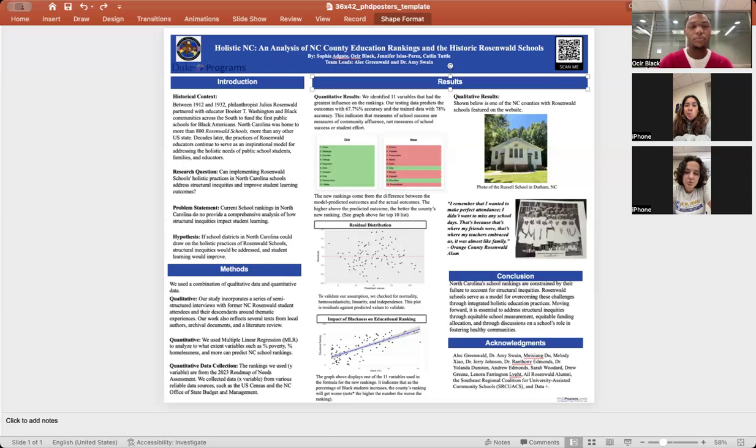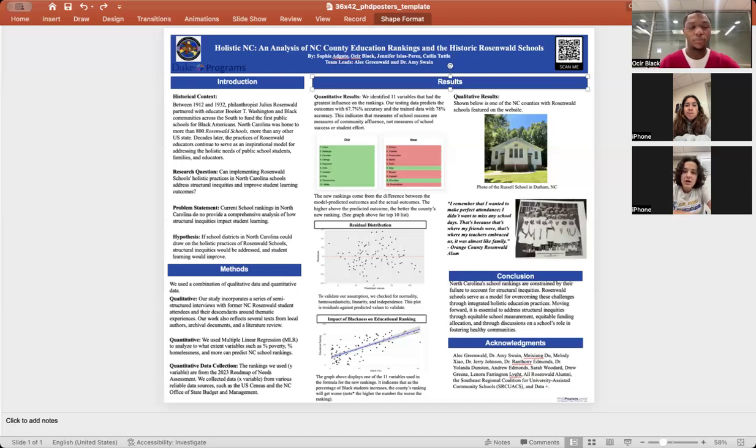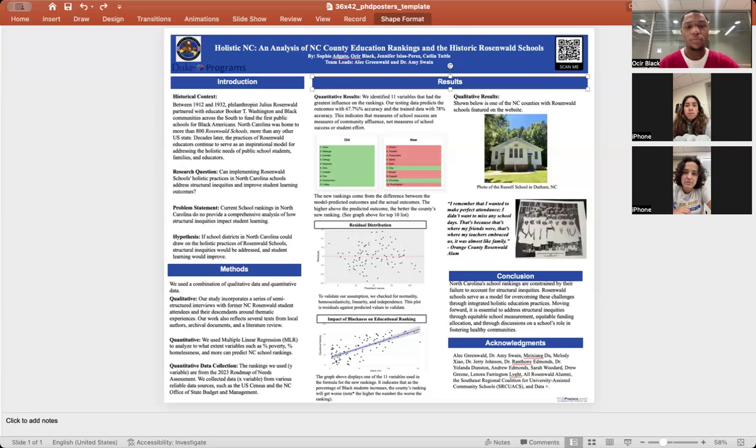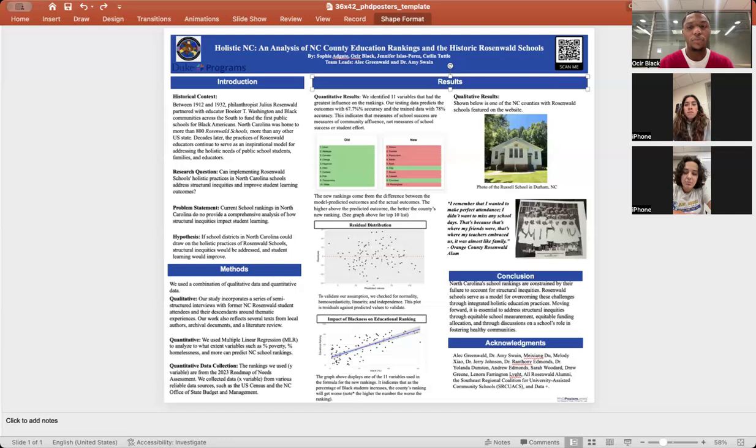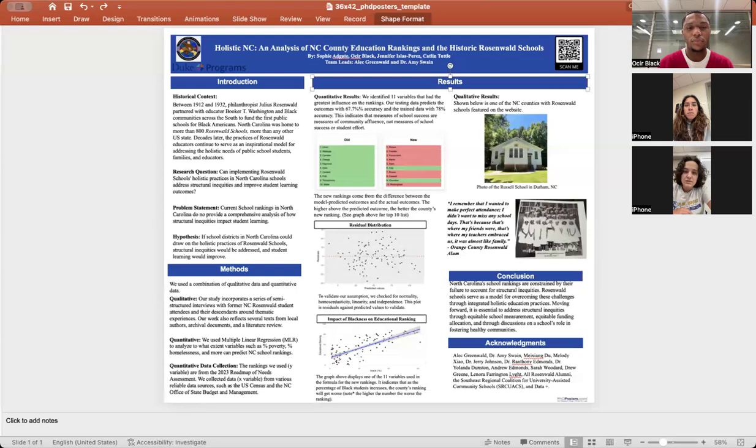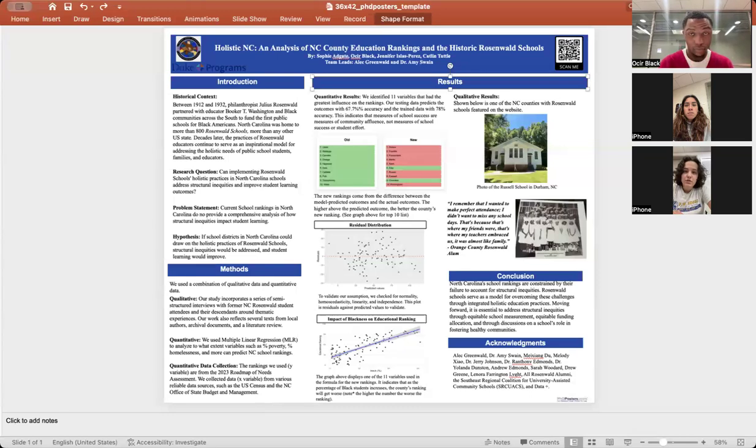We used a combination of qualitative and quantitative analysis. The first piece is the qualitative analysis, learning how to teach students in a way that does not ignore other variables that impact student learning, inspired by the Rosenwald schools. The other part is a policy piece, analyzing the way that North Carolina currently ranks schools to get a better idea of how students are actually doing, which is the quantitative analysis piece.